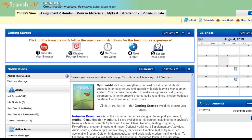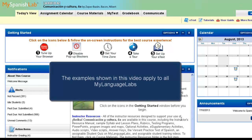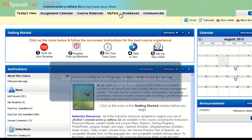Hi and welcome to the video tutorial for instructors on a general overview of your online gradebook. This video will apply to any My Language Lab user using any of our My Language Labs. Your online gradebook is automatically set up the same way across the board for all of our My Language Labs.